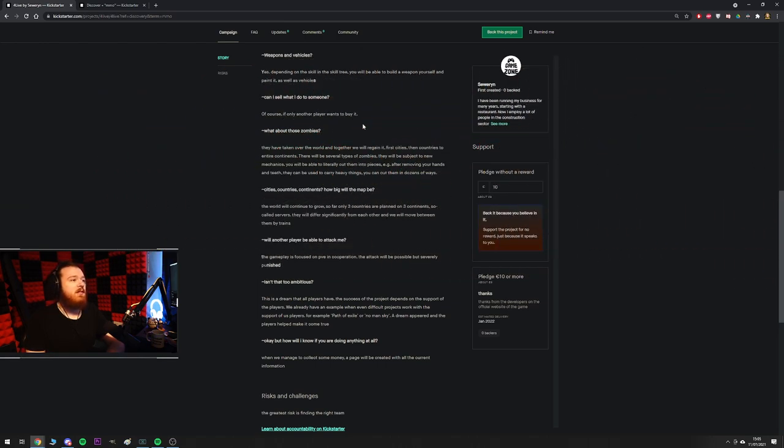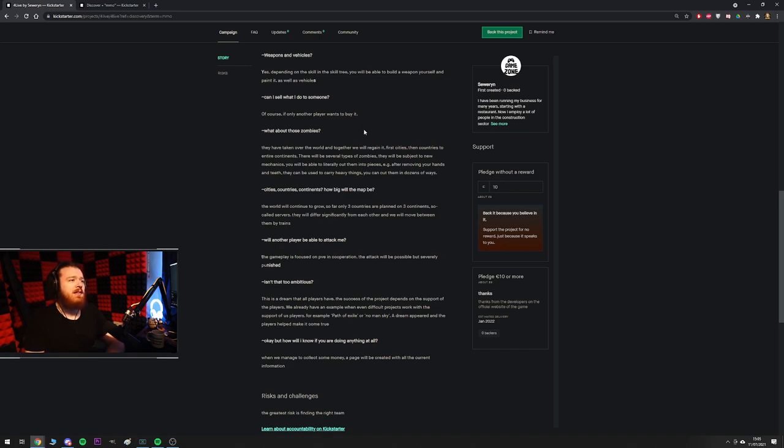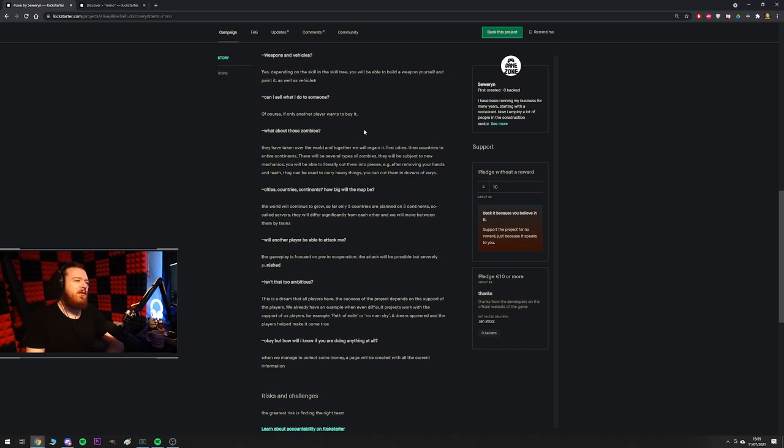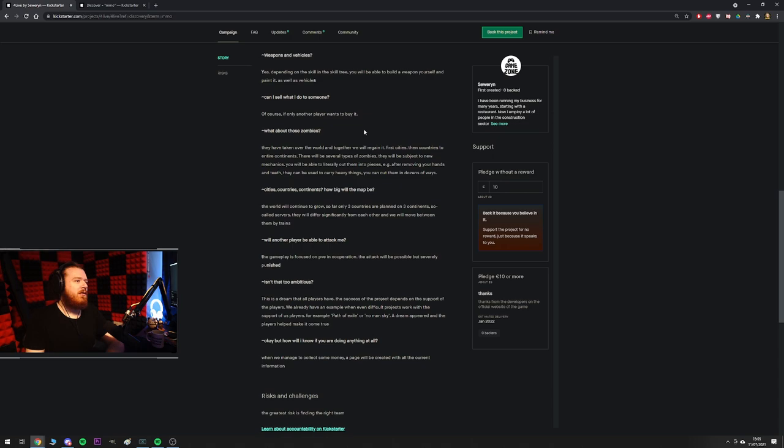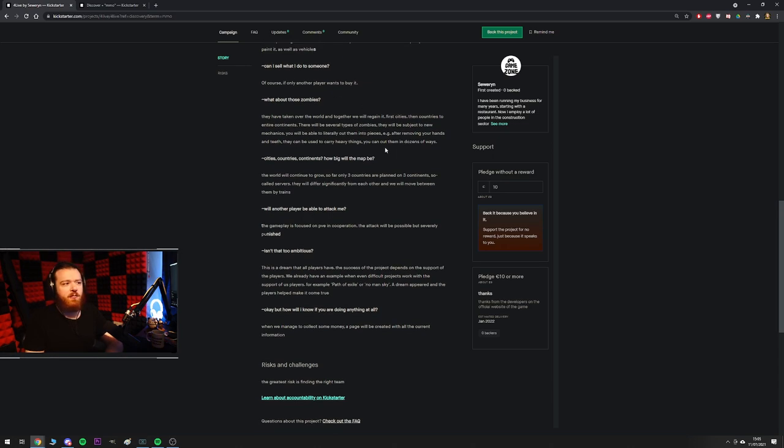What about those zombies? They have taken over the world and... Oh, he's got zombies right here. They've taken over the world and together we will regain it. First cities, then countries to entire continents. There'll be several types of zombies. He's on a roll. They will be subject to new mechanics. They will be able to literally cut them into pieces. E.g. after removing your hands and teeth, they can be used to carry heavy things. You can cut them in dozens of ways... What the fuck did I just read? You're going to be able to cut them into pieces. E.g. after removing your hands and teeth, they can be used to carry heavy things. I'm so confused. So you can chop the zombies up and use them as like pack mules? Okay. Cool concept I guess.